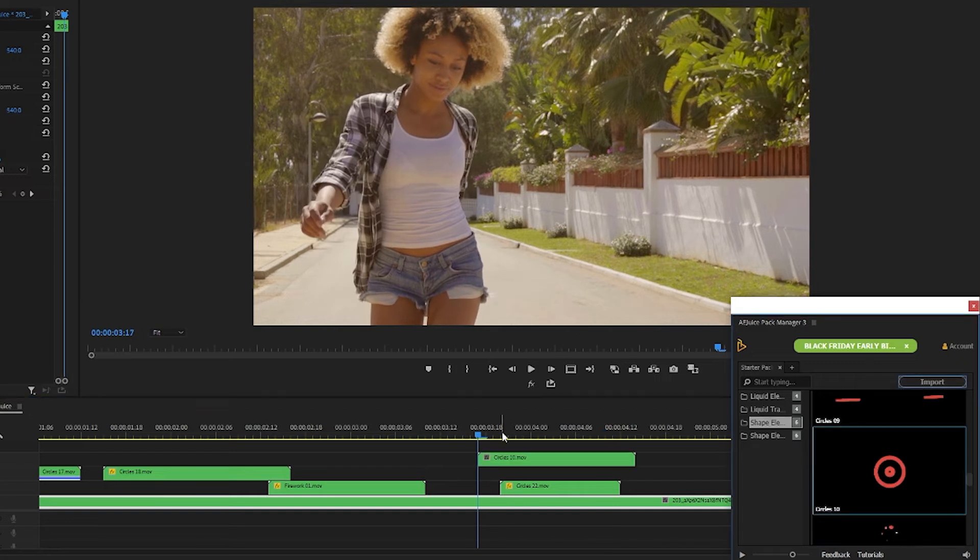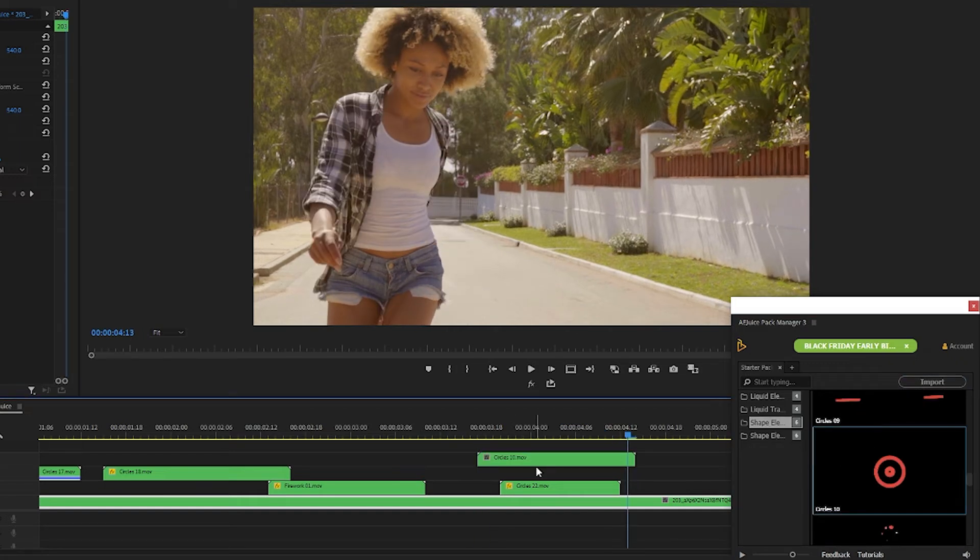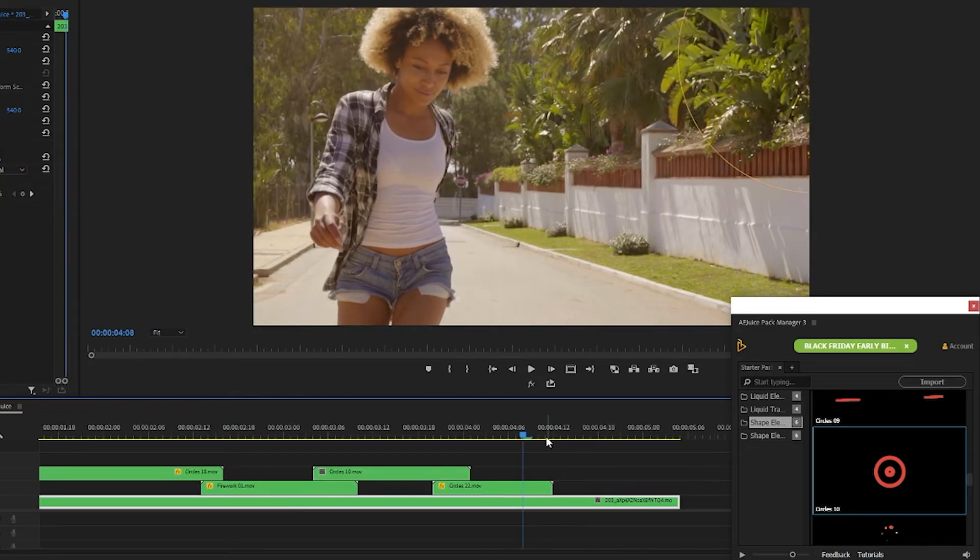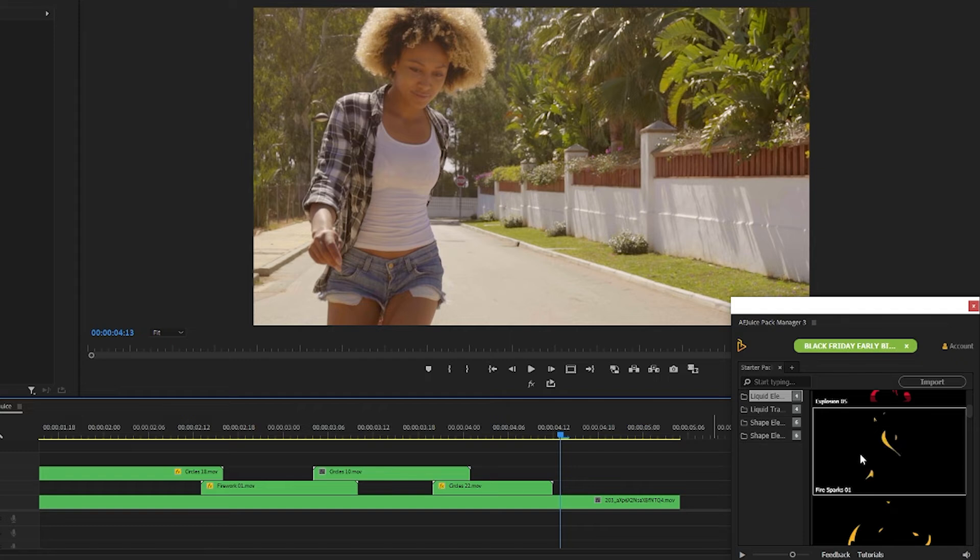Now all of the free elements I've worked with so far are our MOV files which makes it really easy to just drag and drop them where you want them on screen. In this free pack we also have some motion graphics which make it really easy for you to customize.